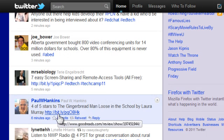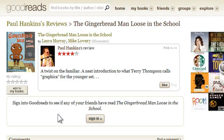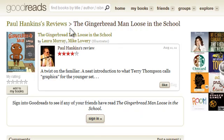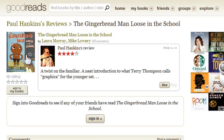This link is going to take me to the review. And here, as we can see, these are Paul Hankins' reviews. Here's The Gingerbread Man, and I may want to come back to this at a later time.